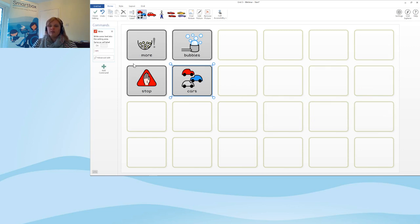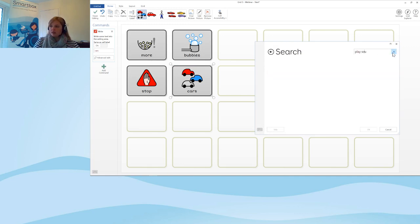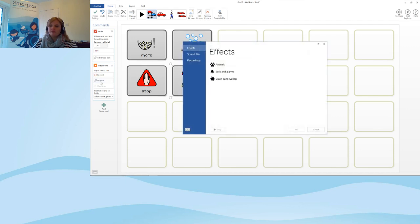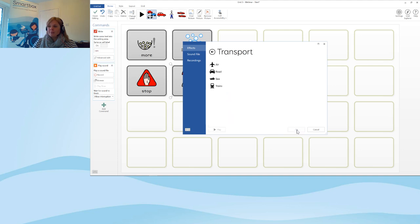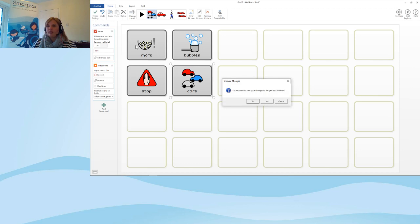Something to note on the Write cell — when a cell is selected on the left you can see the list of commands. Under 'Cars', for example, I can go to Add and type in 'Play Sound' because I want that cell to say the word 'cars' but also play a sound. I'll select Browse, scroll down into Transport, then Road Transport, and select a car sound. This allows you to add lists of commands to a cell so it does multiple things when selected.